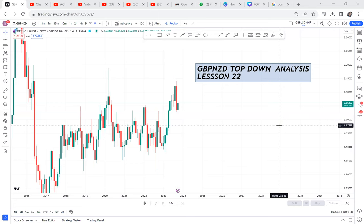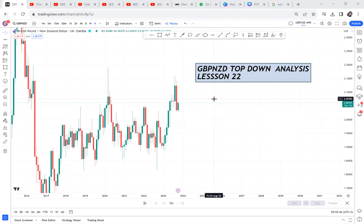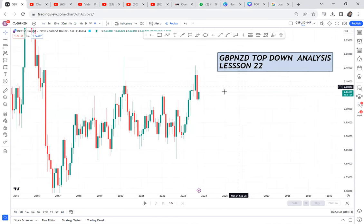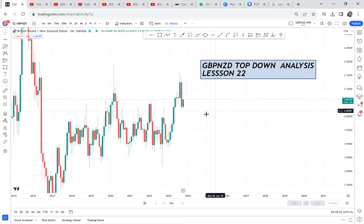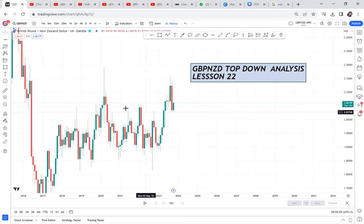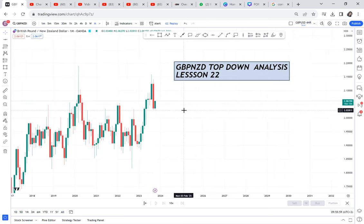GBP/USD top-down analysis. If you don't know what top-down analysis means, it means when you start your analysis from the monthly timeframe, you go to the weekly timeframe, you go to daily, and then you go to the four-hour timeframe. I want to show you how top-down analysis is powerful. So we will start with GBP/USD on the monthly.